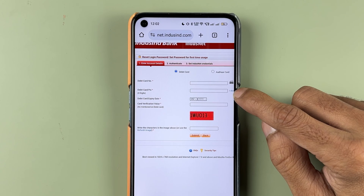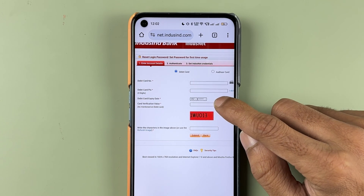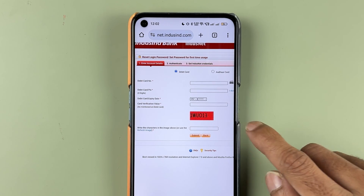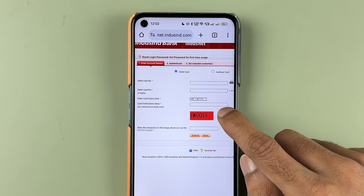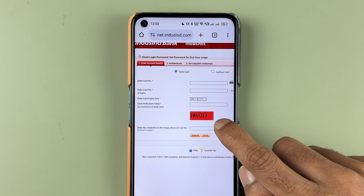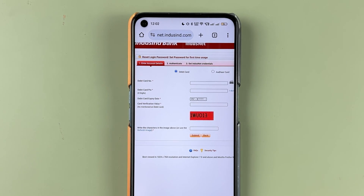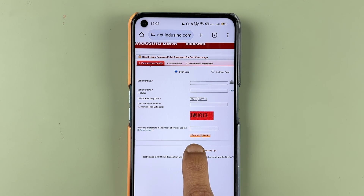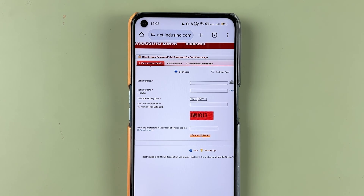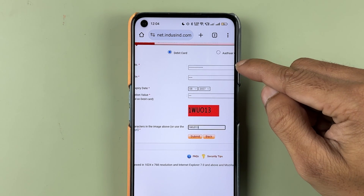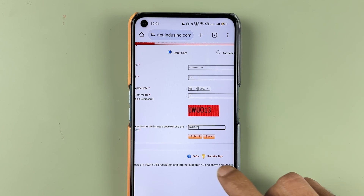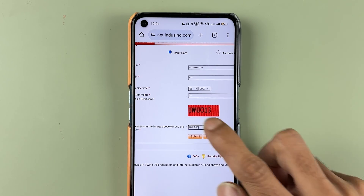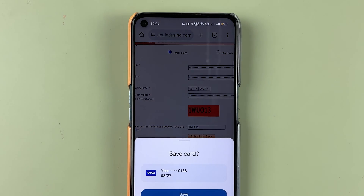If you select the debit card option, you need to enter your debit card number, your four-digit debit card PIN, the expiry date of the debit card, and the captcha shown on the page. After that, simply select submit. I have entered all the details, let's select submit.